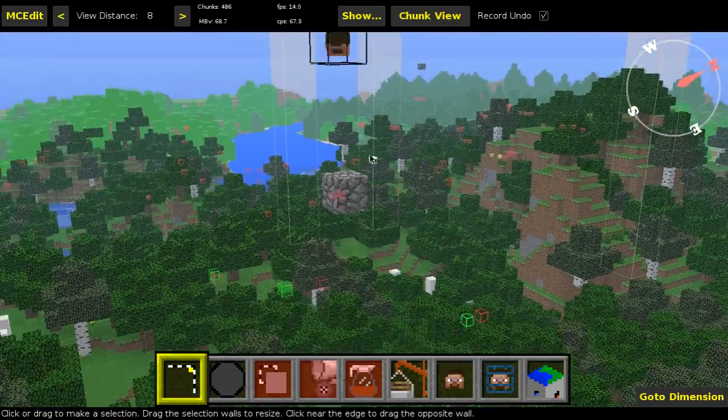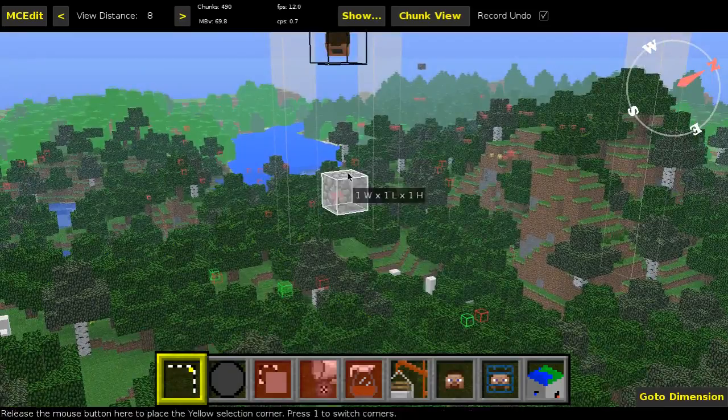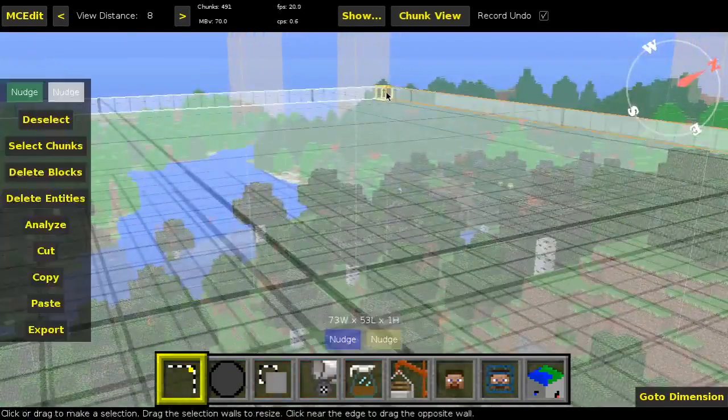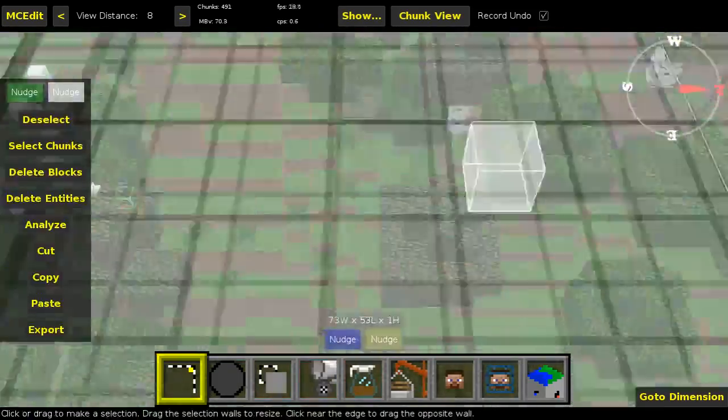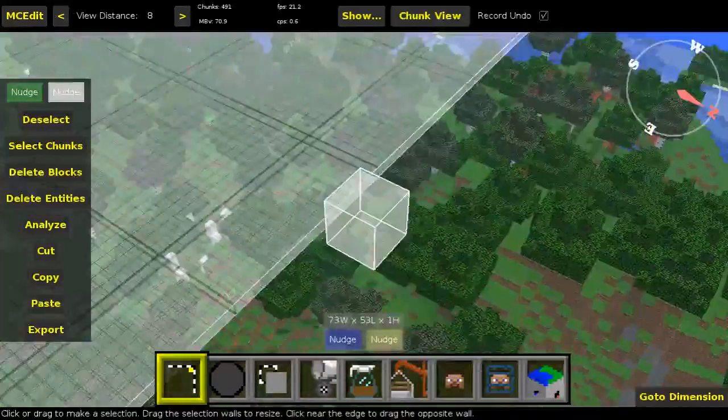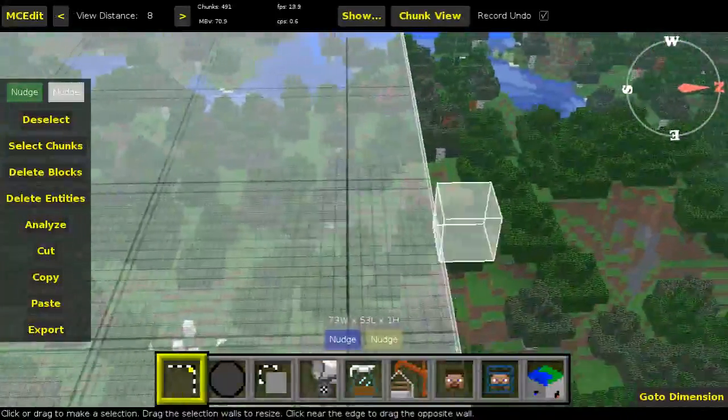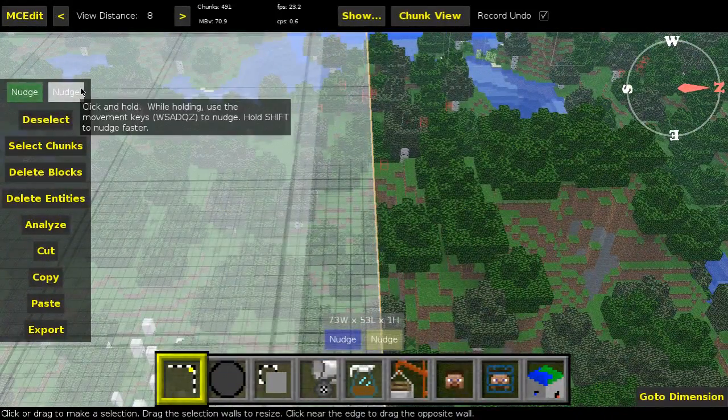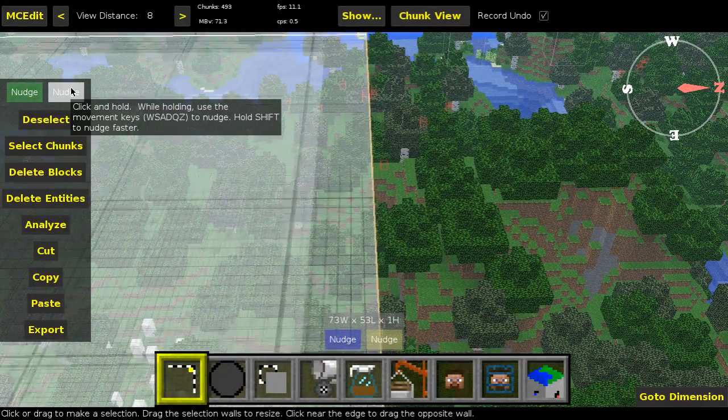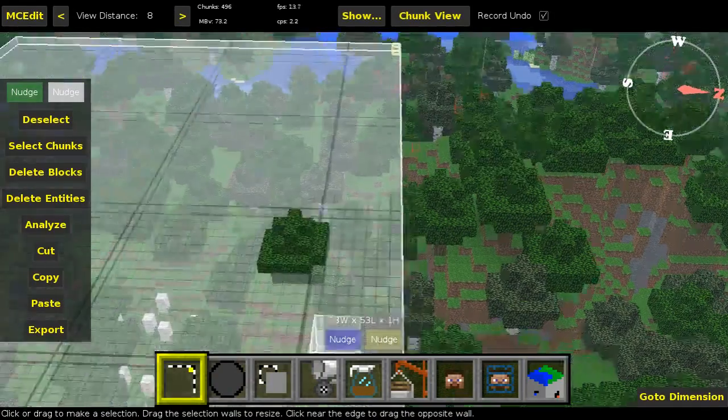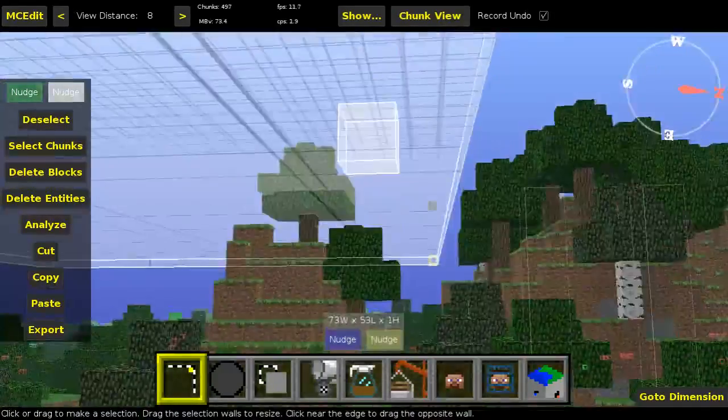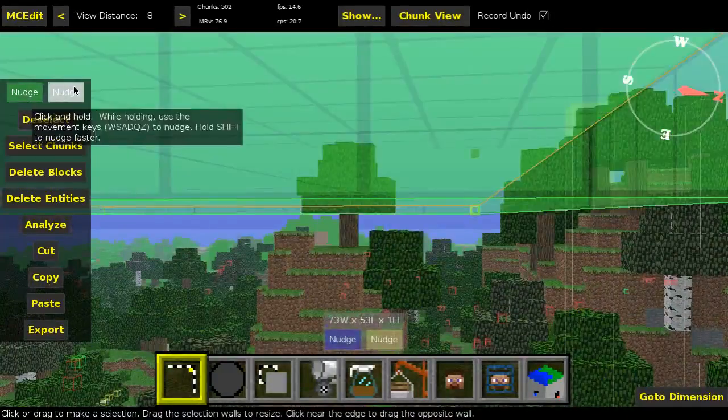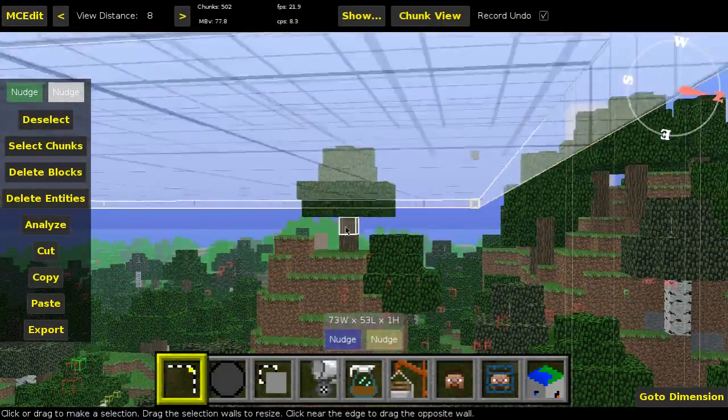I'm going to start out by selecting the area we wanted. Now I'm going to adjust the selection box first. Yeah, this is about okay, that looks like this.